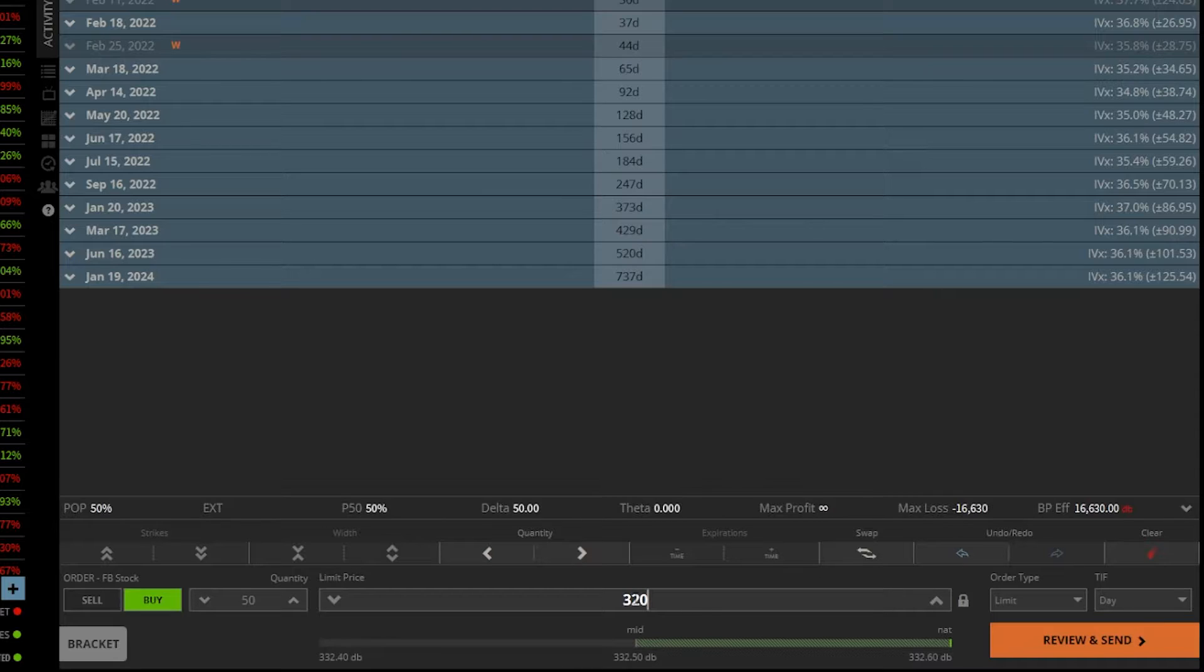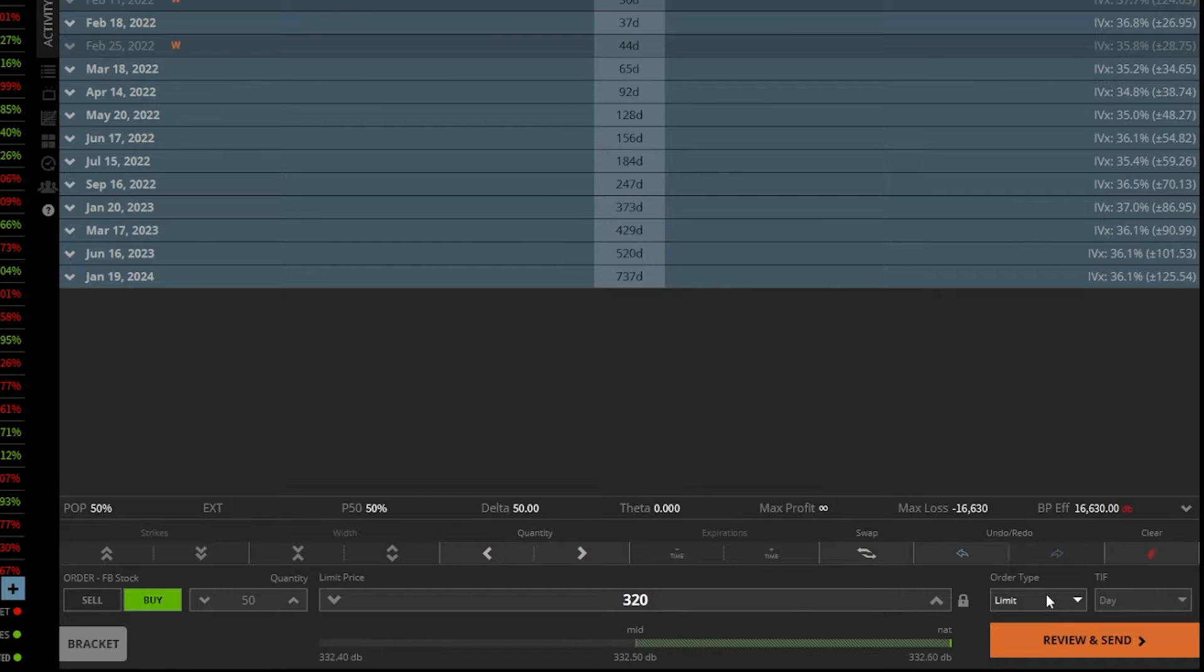Now, all I'm doing is describing a limit order and you can see that the order type over here is already marked as a limit order. If I wanted to change that for some reason,